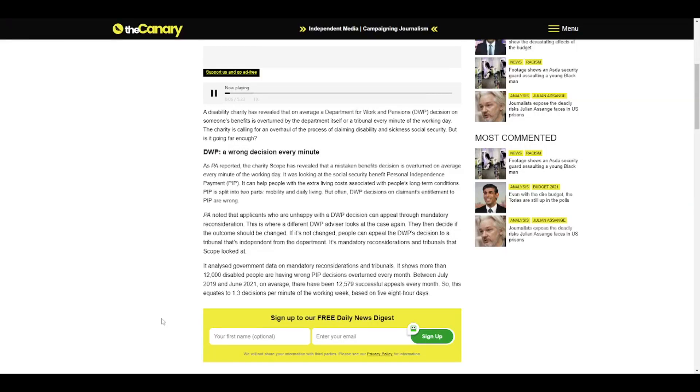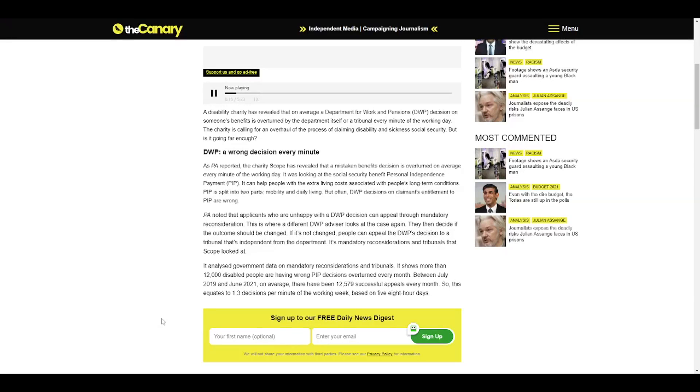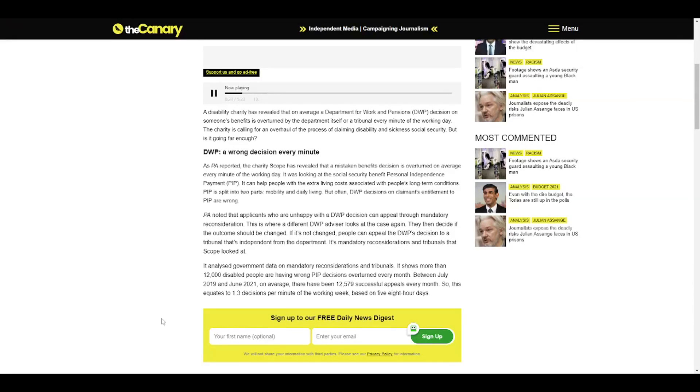A disability charity has revealed that on average a Department for Work and Pensions (DWP) decision on someone's benefits is overturned by the department itself or a tribunal every minute of the working day. The charity is calling for an overhaul of the process of claiming disability and sickness social security. But is it going far enough?